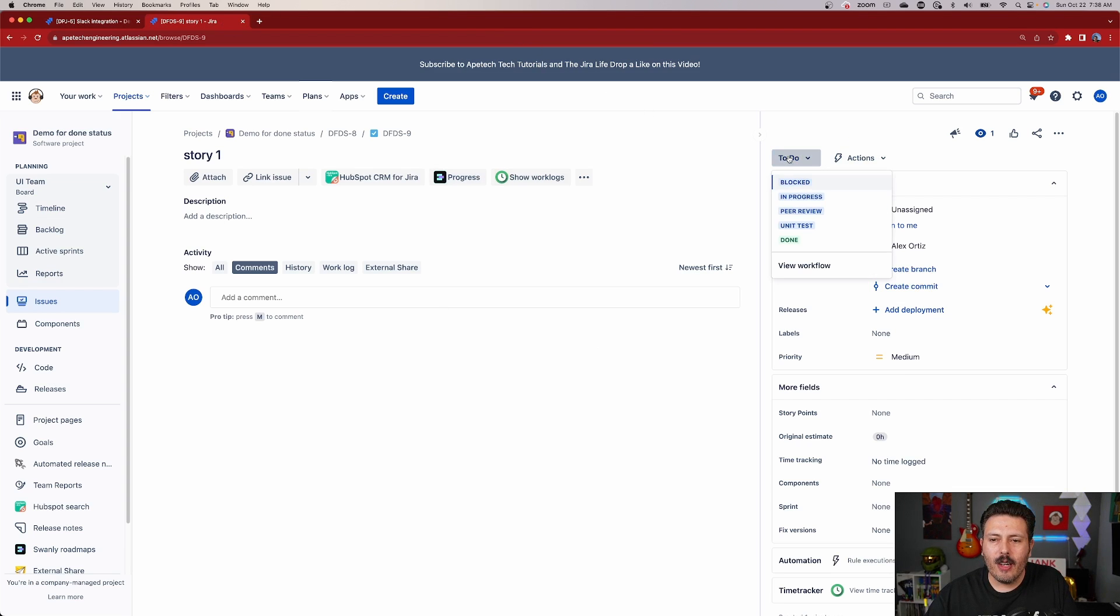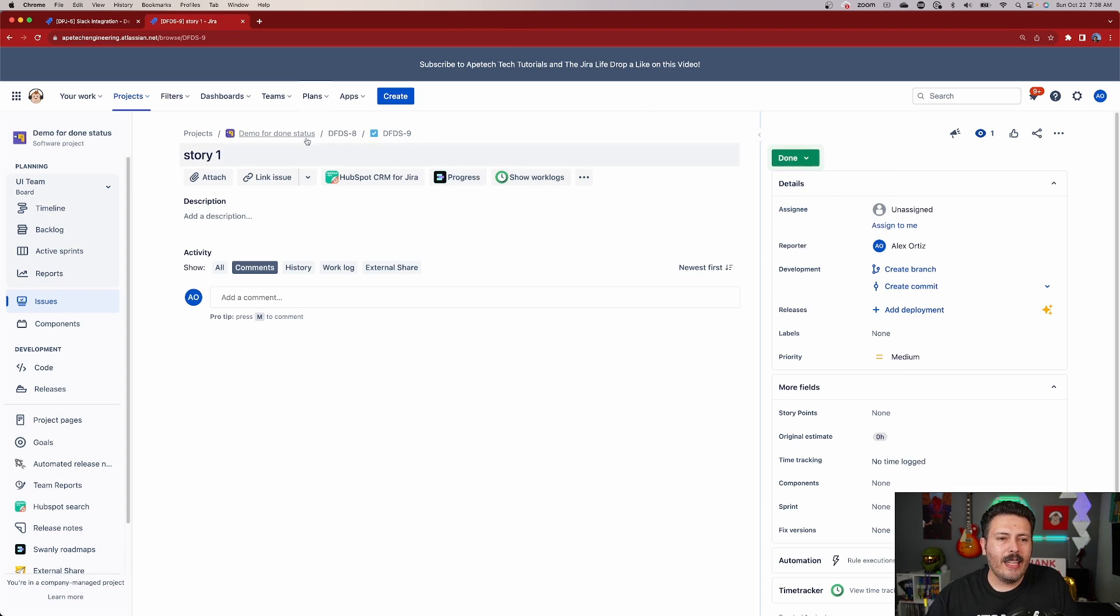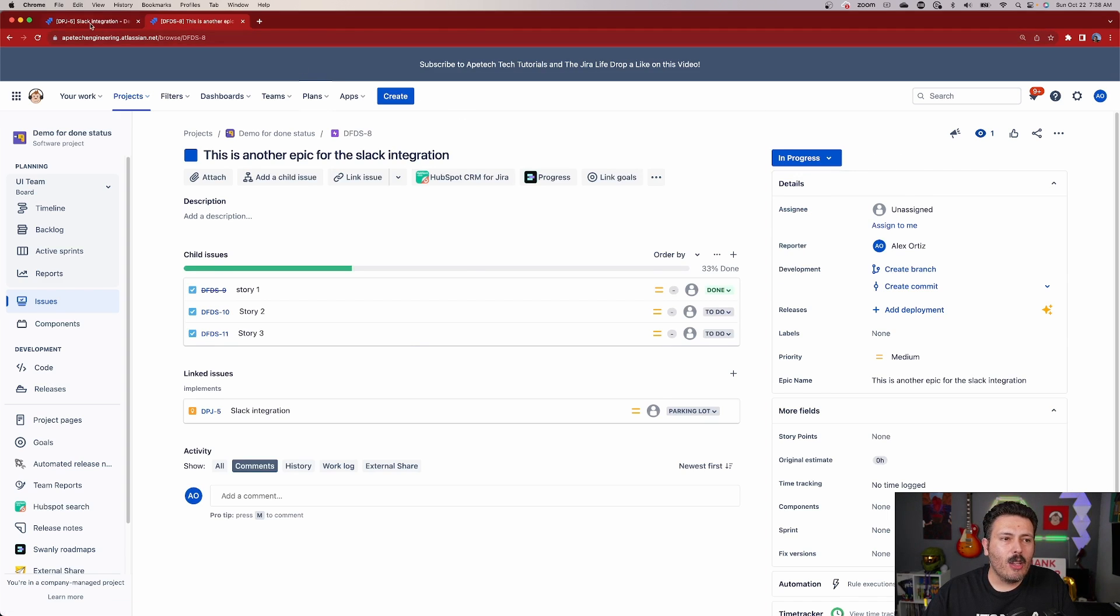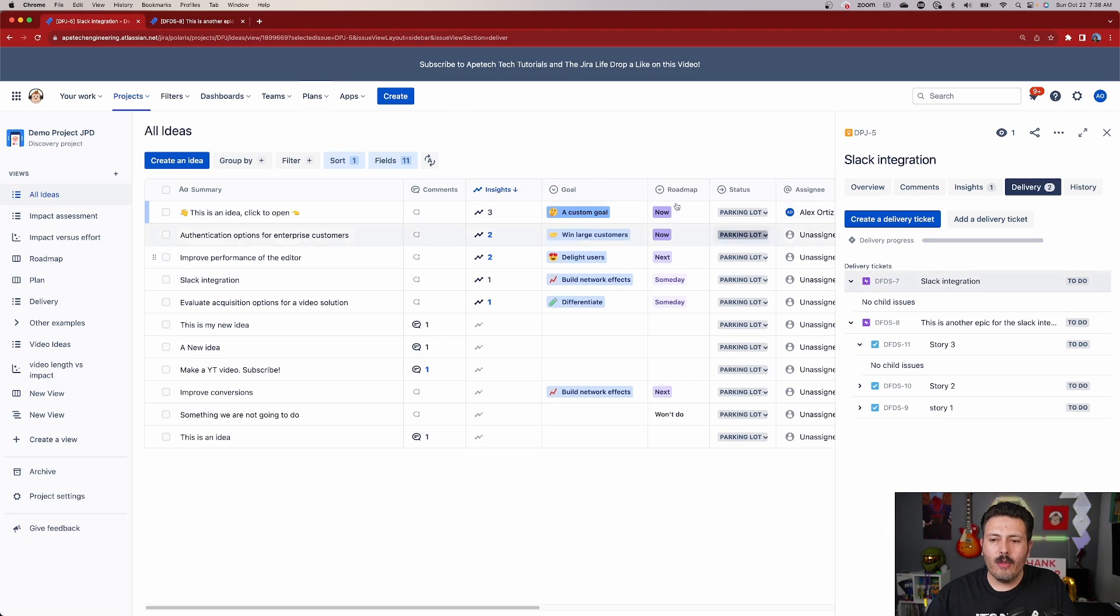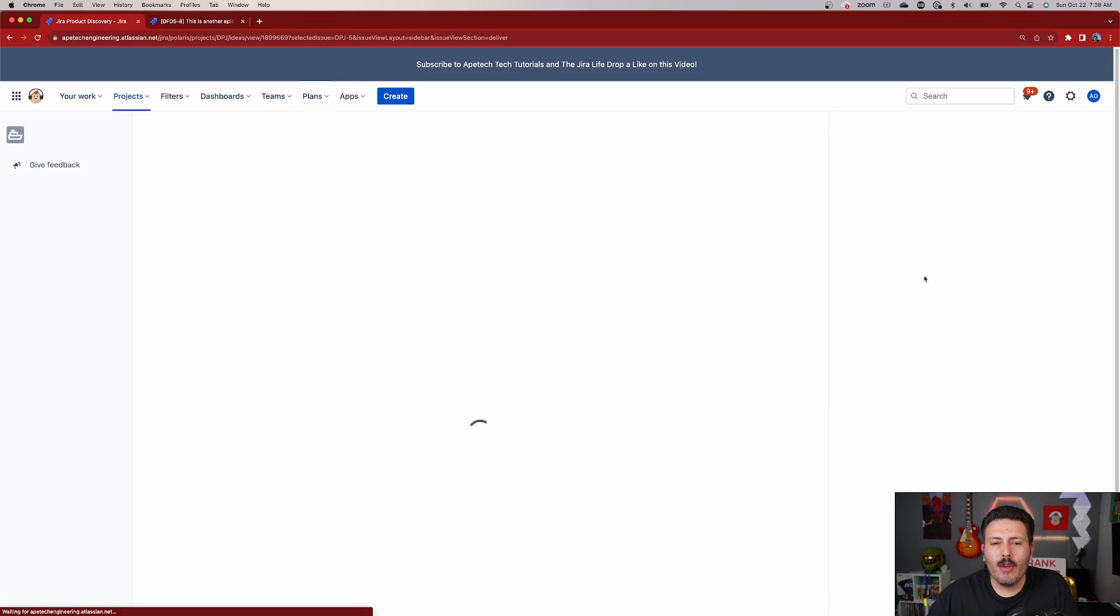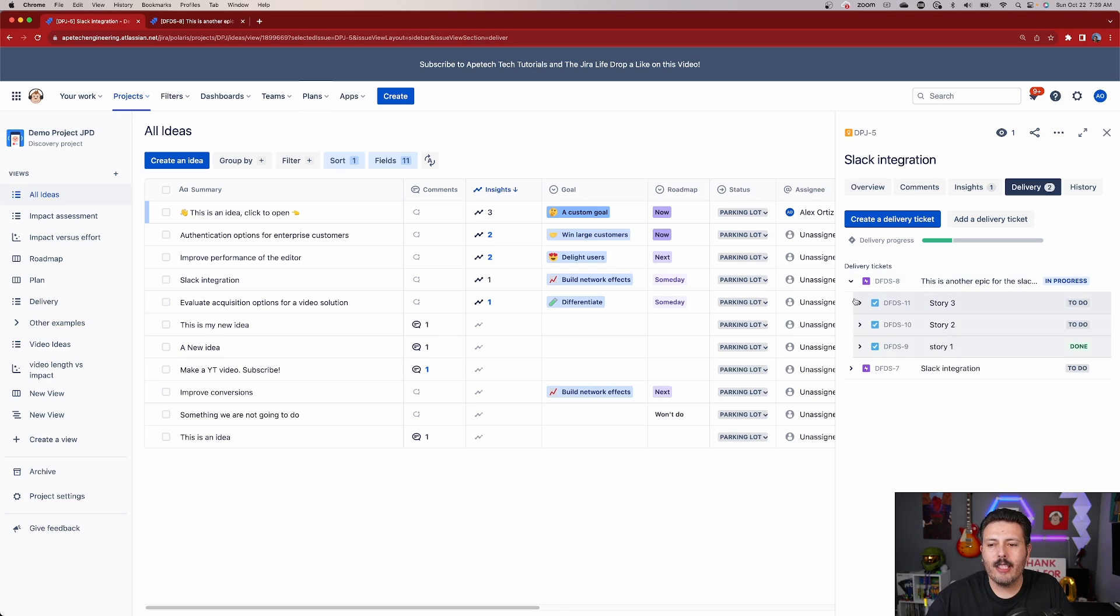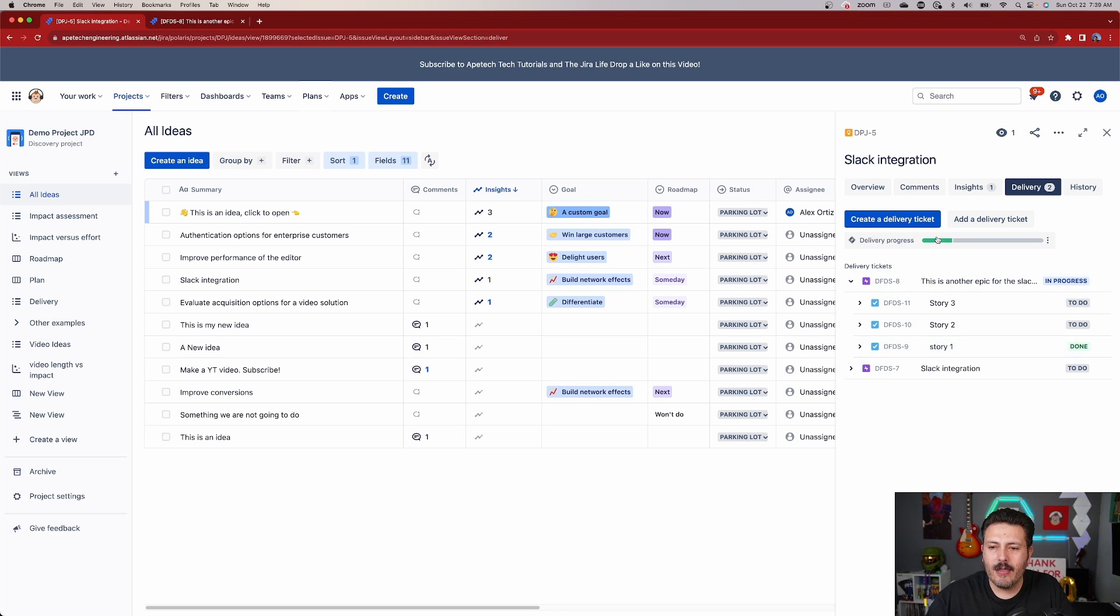And so now naturally, as these stories start moving to done, and then the epics start moving to in progress, then those statuses over here, again, a quick refresh is then going to be reflected inside of your Jira Product Discovery. So as you can see, we have the items that are in progress, we can expand this, and you'll see that that one story is done. And you start seeing that delivery progress here.